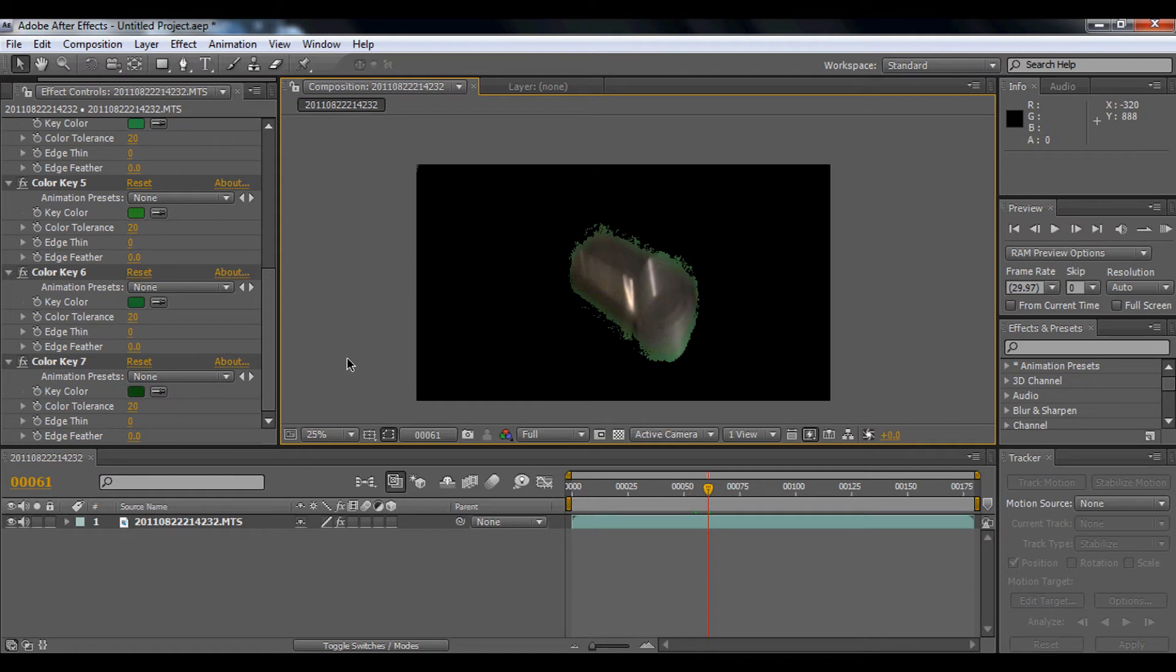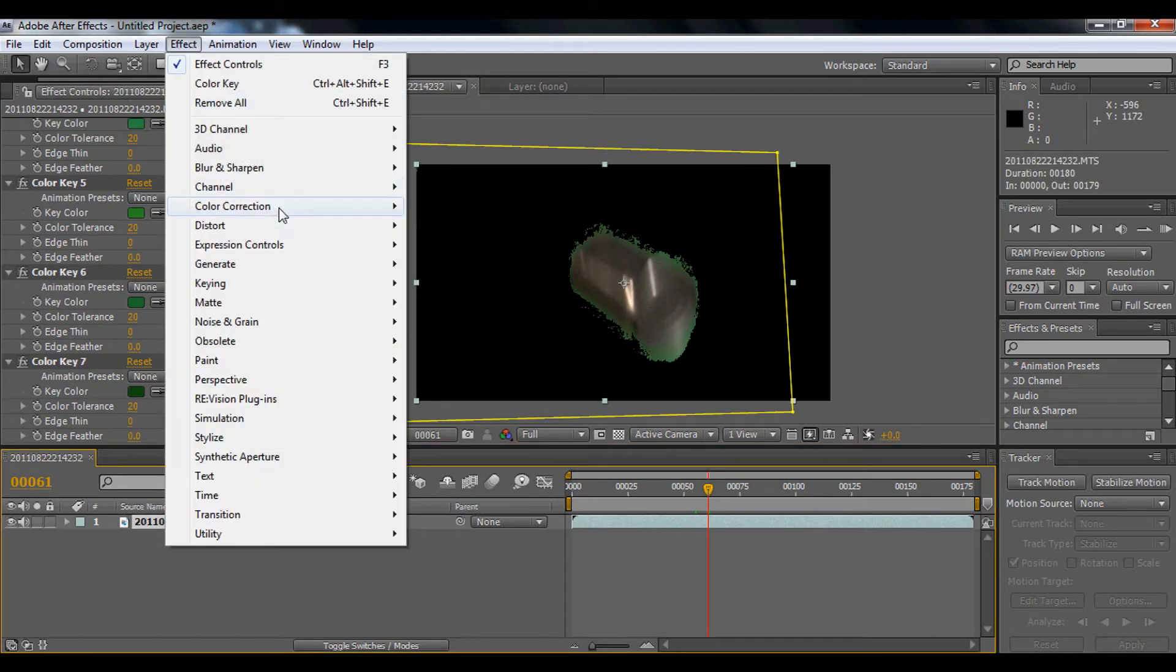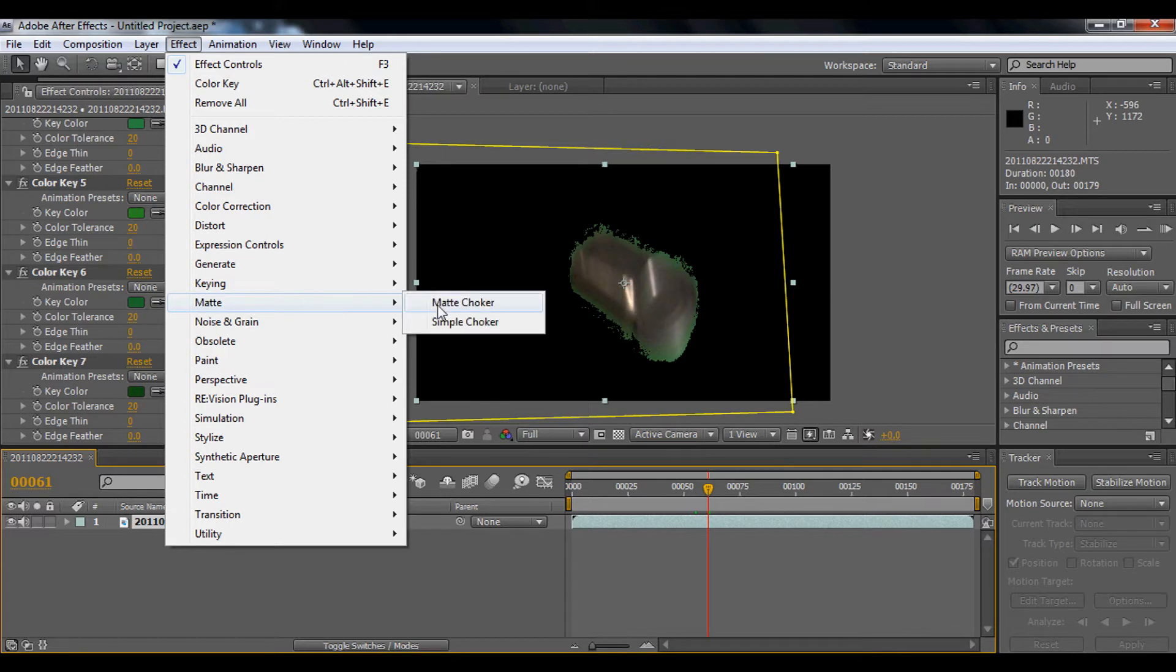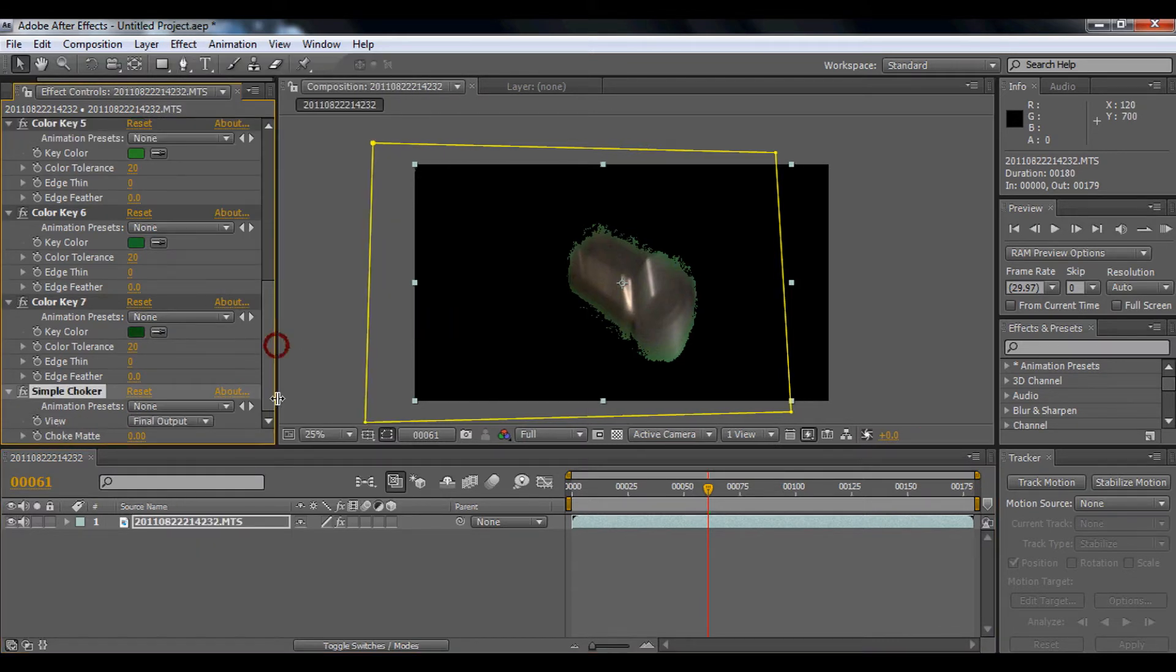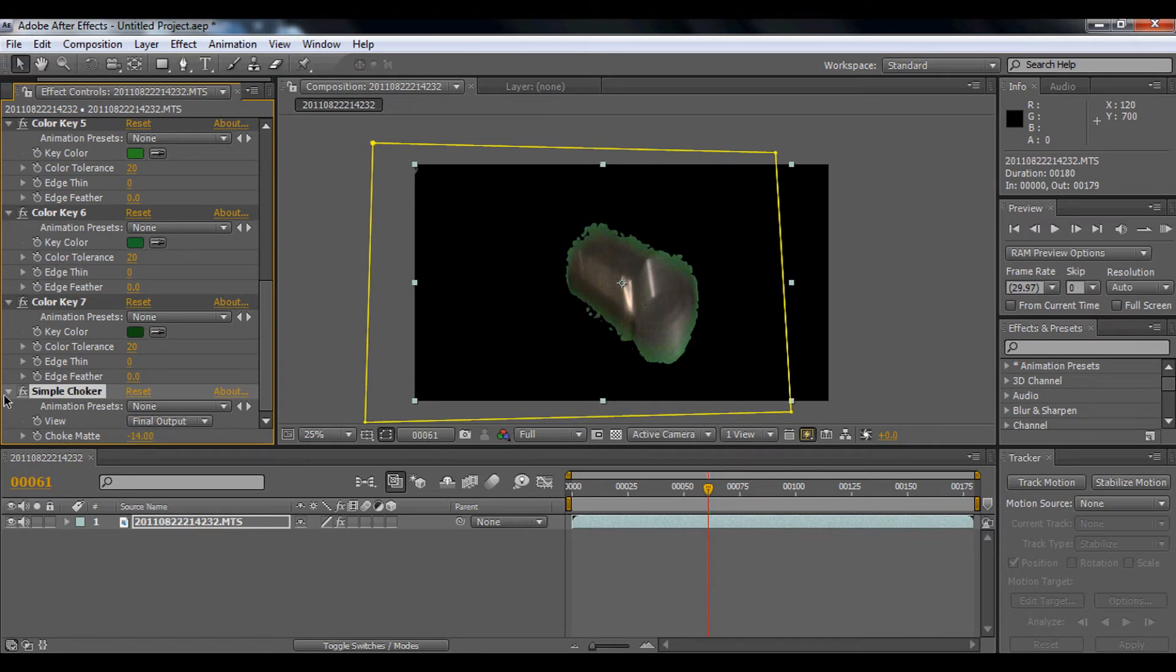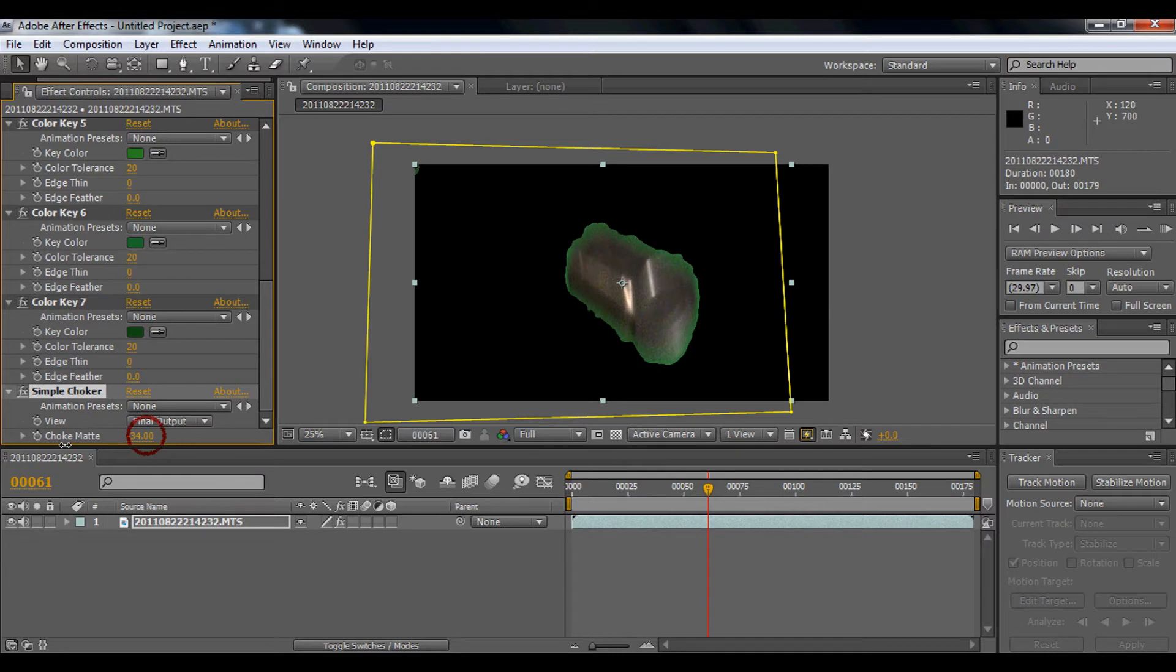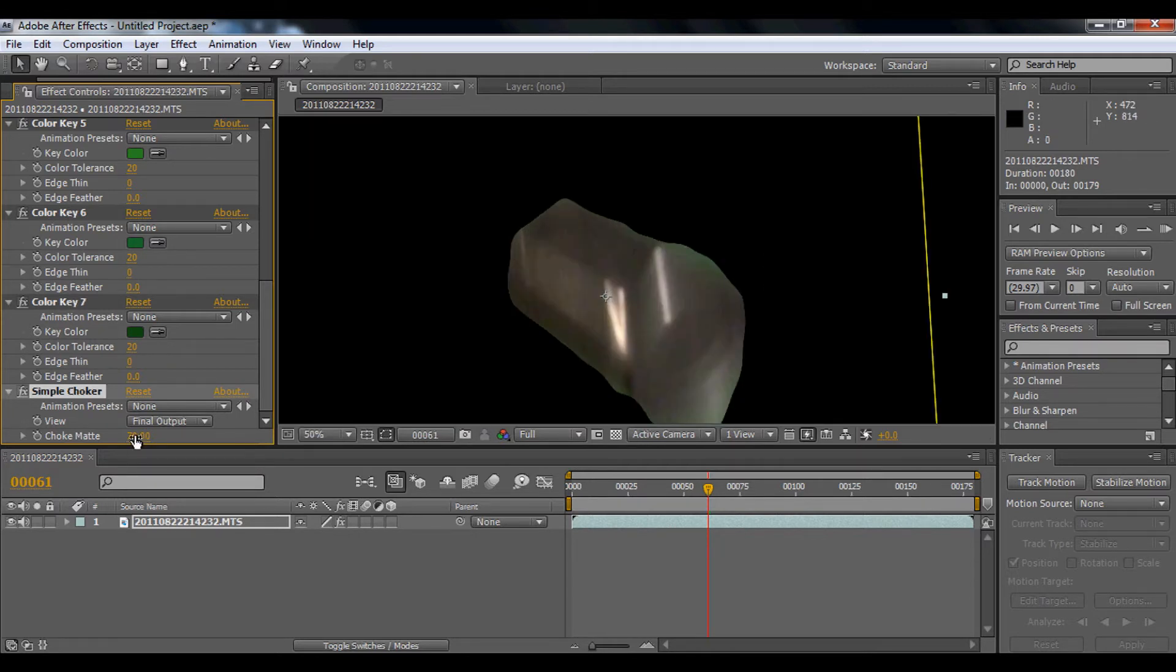So what we're going to do right now is go to effect, click mat, simple choker. And right here for the choke mat, we're just going to bring that really a lot. Bring it about, I'm just going to bring that to 70. You'll get, and you'll find out, oops, minus 70.